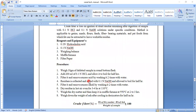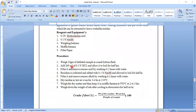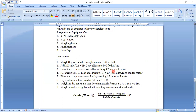The procedure to find out crude fiber content: first, weigh 10 grams of the de-fatted sample — that is a food product from which fat has been extracted and the amount of fat content is less. Take that weighed sample in a round bottom flask, then add 200 ml of 0.1 normal HCl and allow it to boil for half an hour. Then after boiling, filter it and remove the excess acid by washing it two times with water.